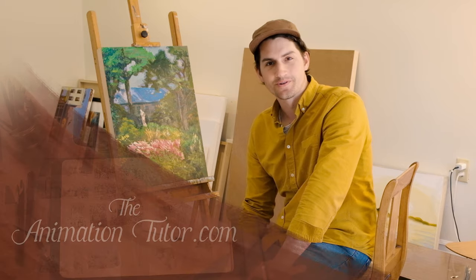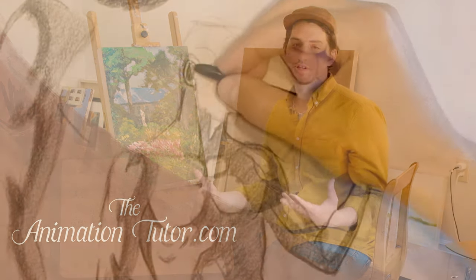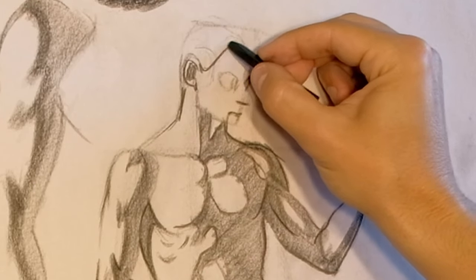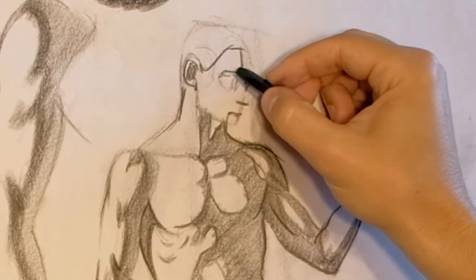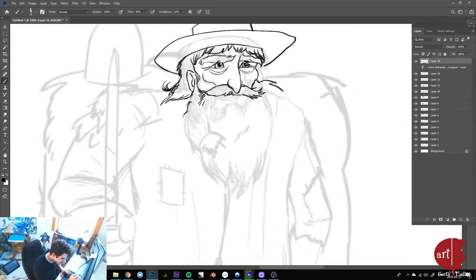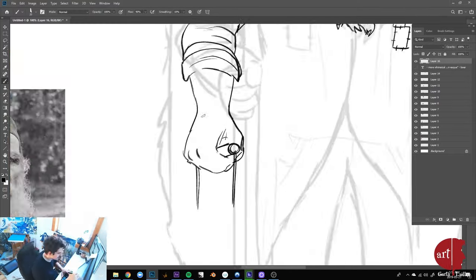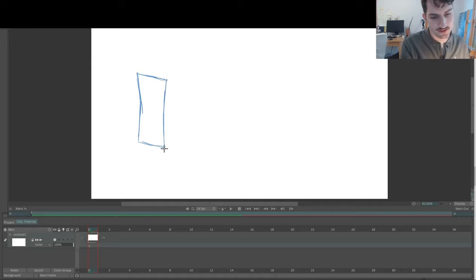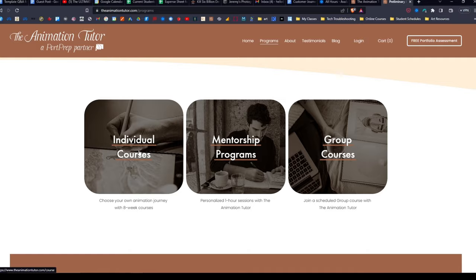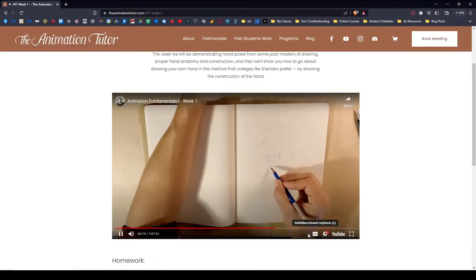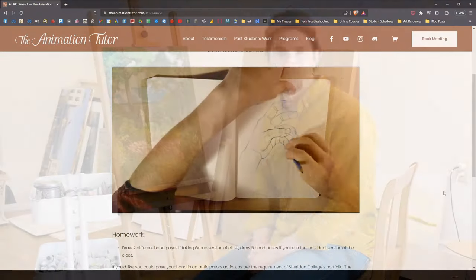Hey there, I'm Garth, the animation tutor. I create courses and mentorships specifically built for students to build their portfolio to get into their top choice animation schools. I've been helping young artists become animators for over 10 years now, and I've gotten over 100 students into colleges like Sheridan, Seneca, Capilano, RISD, SVA, CalArts, Gobelins, and the Animation Workshop in Denmark. Check out my website to see all the courses and mentorships that I offer, or book a meeting with me. Thanks for listening and enjoy the student interview.